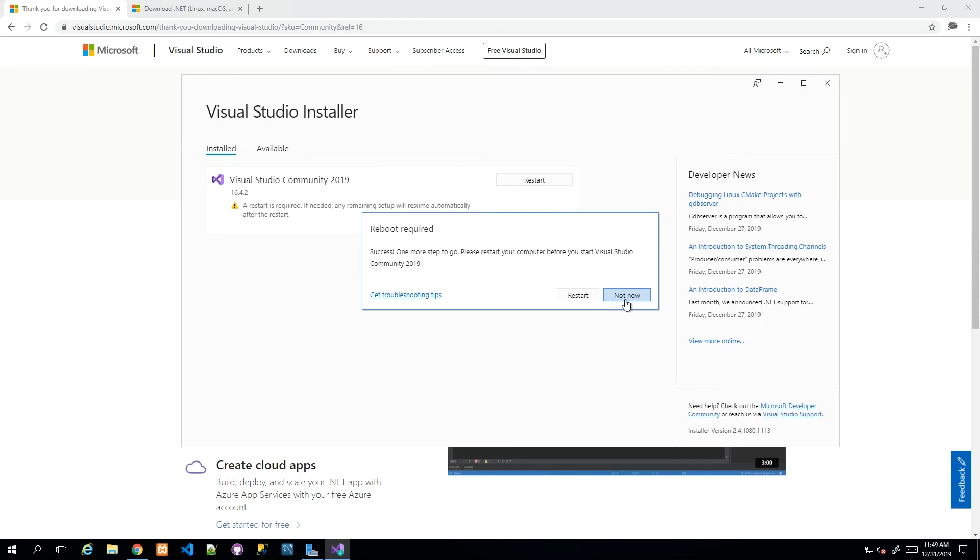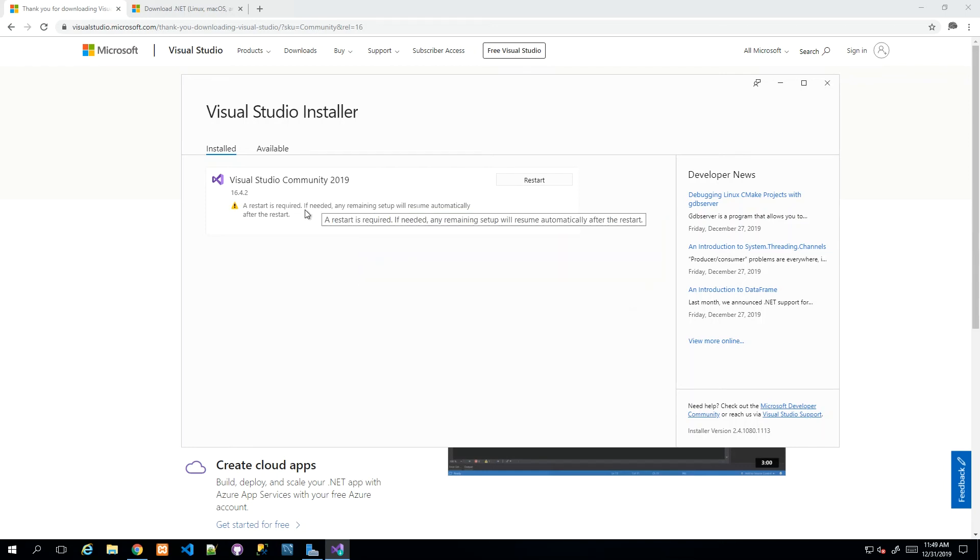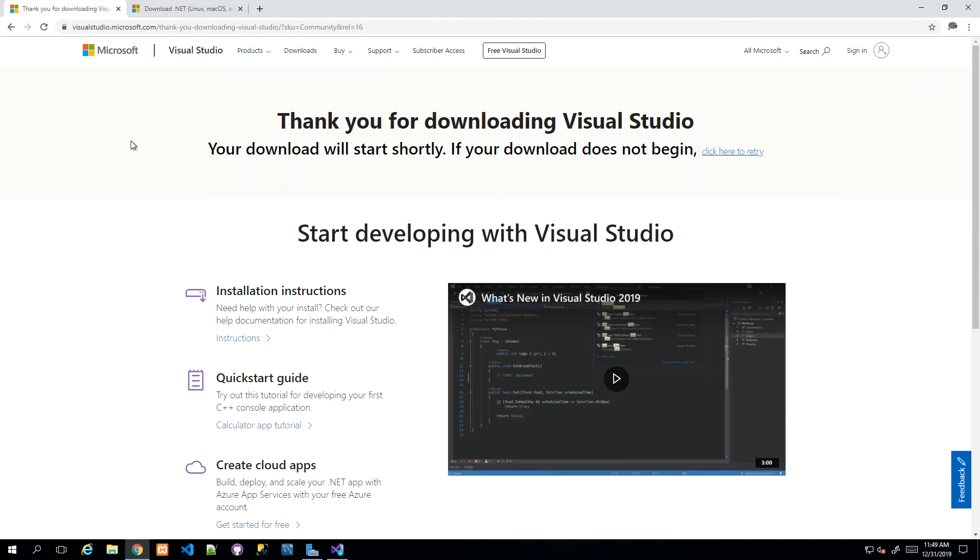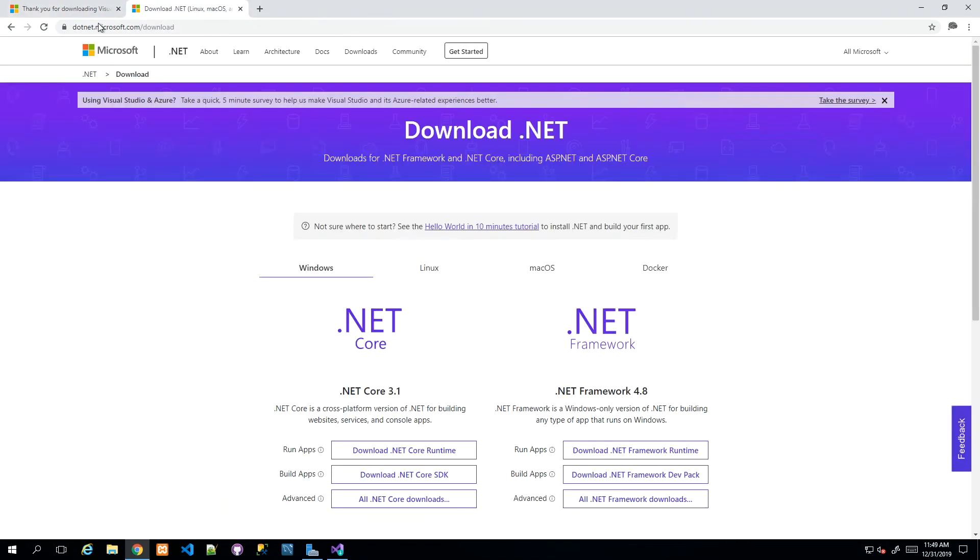There's something else I want to show you before I let you reboot, so I'm going to say 'Not Now,' which just won't complete the installation just yet. I'm going to show you that we need to download the .NET Core 3.1 tools.